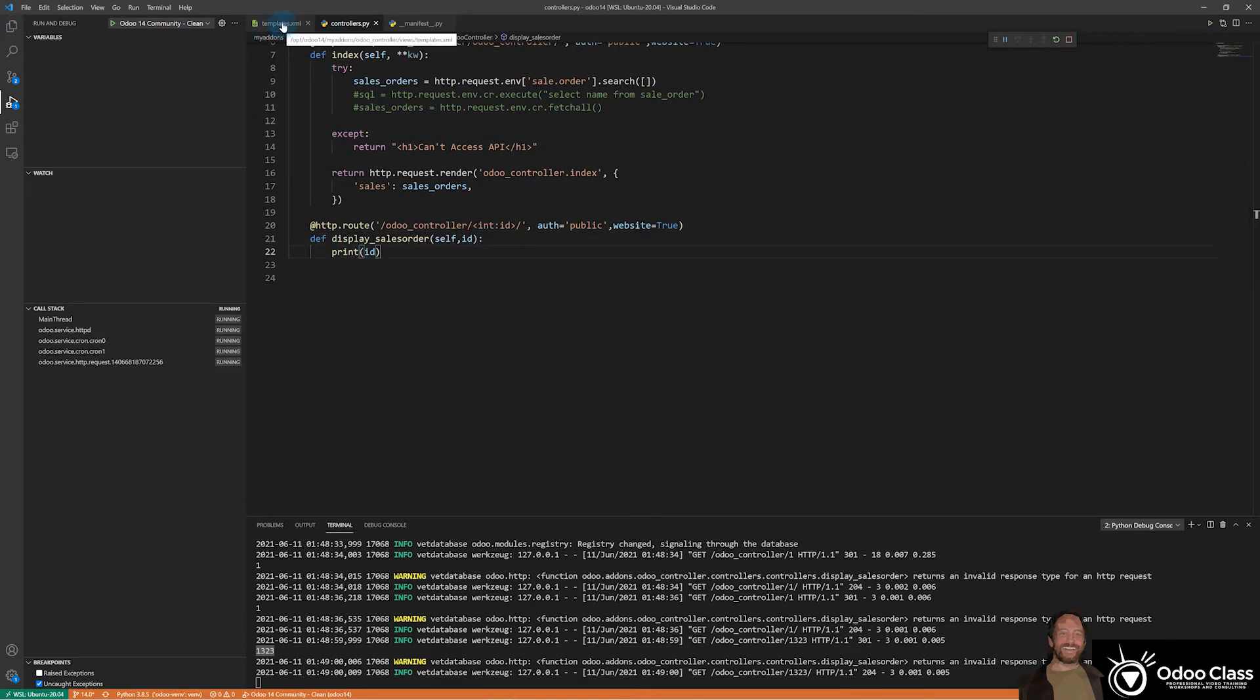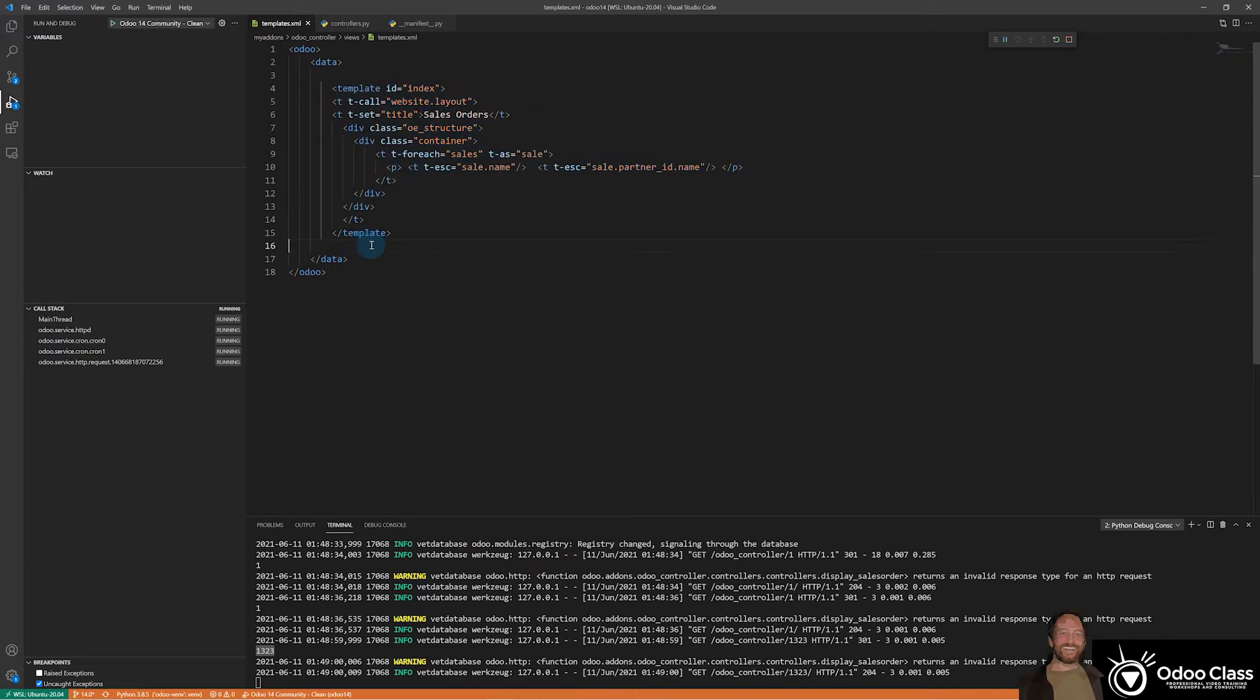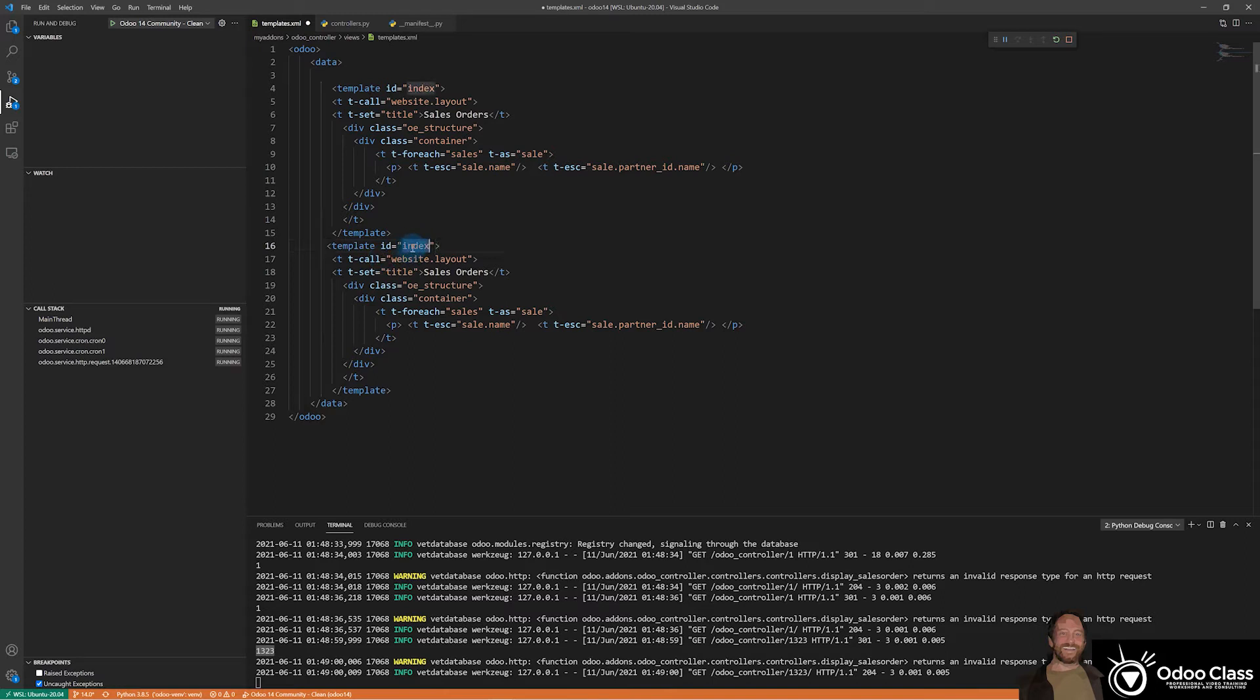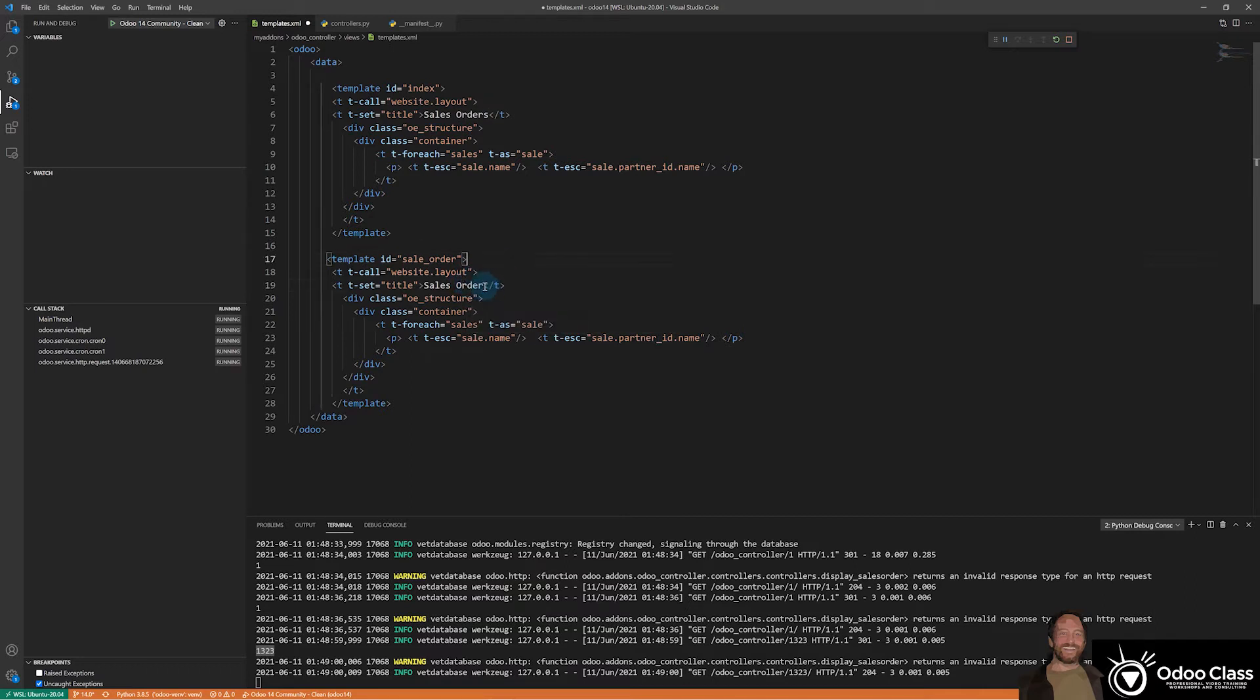Now we can begin by coming up here to templates and just making a copy of this one. That's probably the easiest way to start. So let's make a copy of this one. And let's go ahead and name this one sale order like that. So that's what we'll call this template when we decide it's time to do something with it. And we can say sale order here instead of the plural. And then now inside of this, we're not going to do a loop, of course.